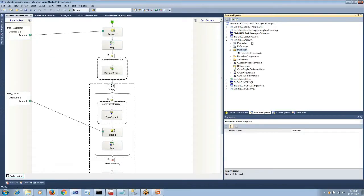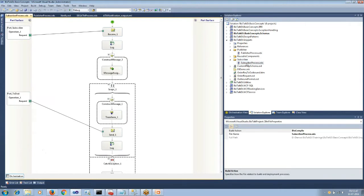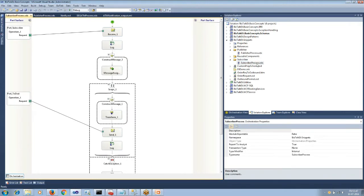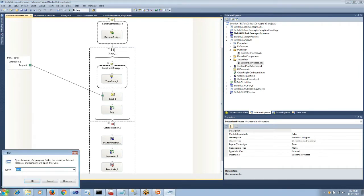Here is our interface which has a publisher and a subscriber. The publisher receives an order request and publishes the message after validating to the subscriber. The subscriber will transform the message to an outbound format.